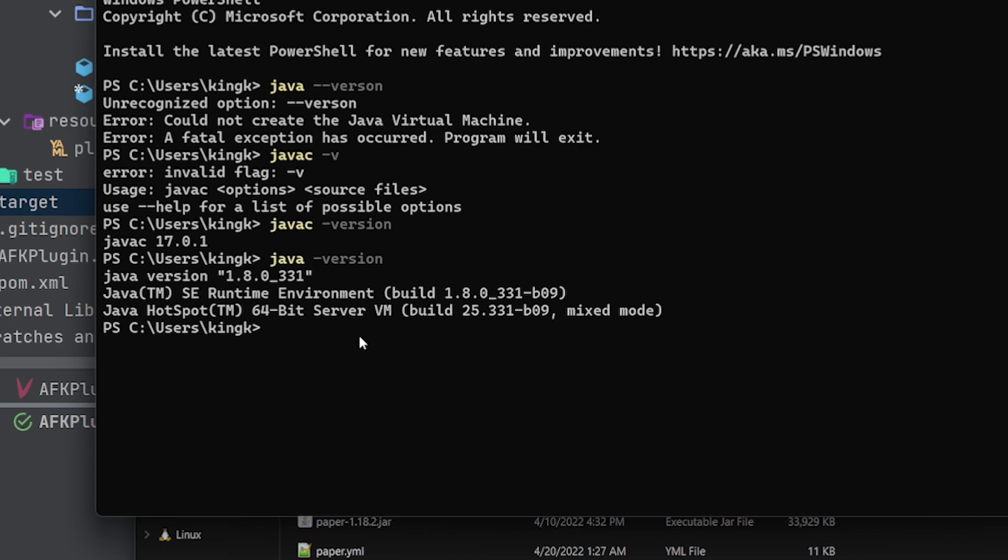It looks like I updated my version of Java today on my computer, the runtime environment, and so it reset my Java version to 1.8. I'm just going to take this time to show you how you can change yours back to Java 17.